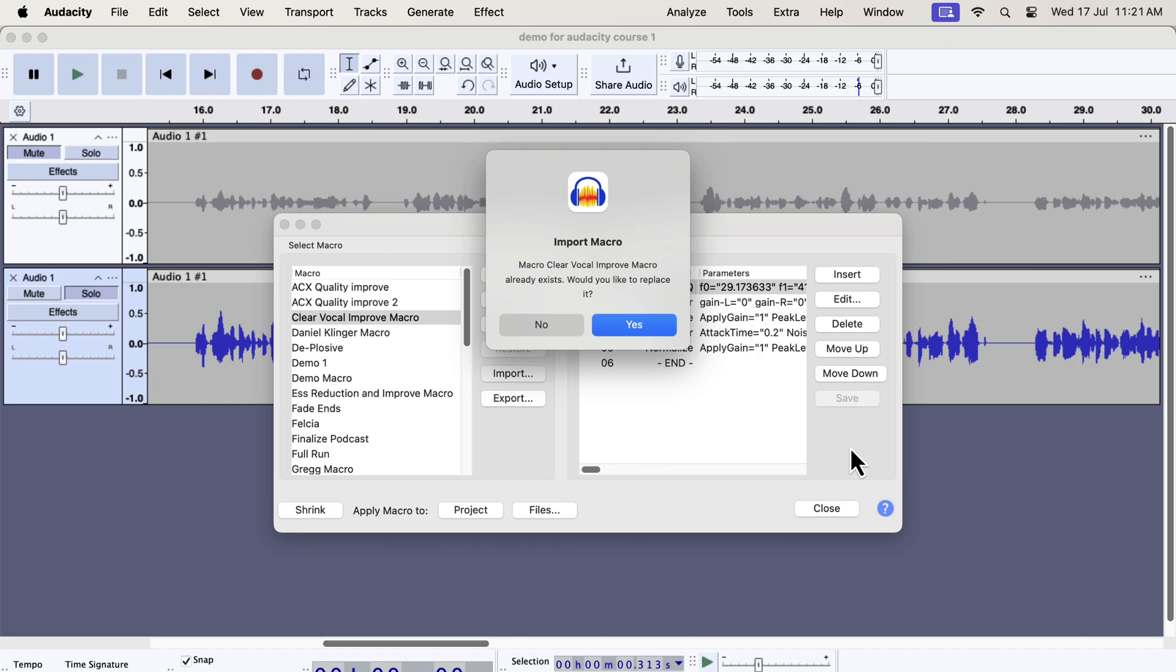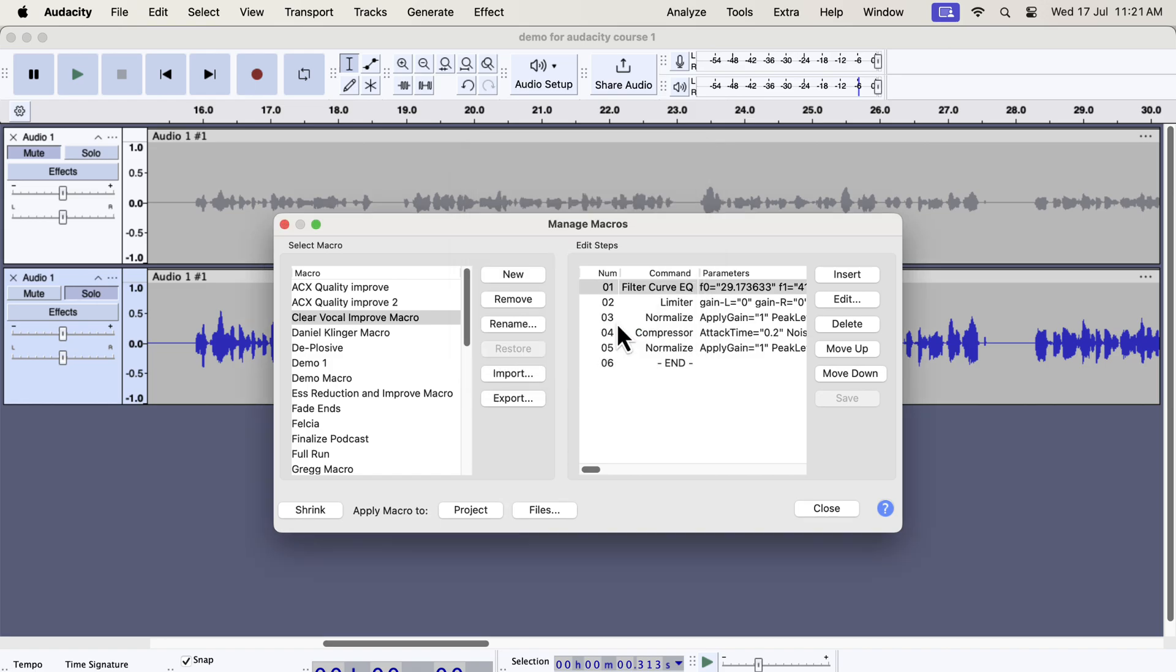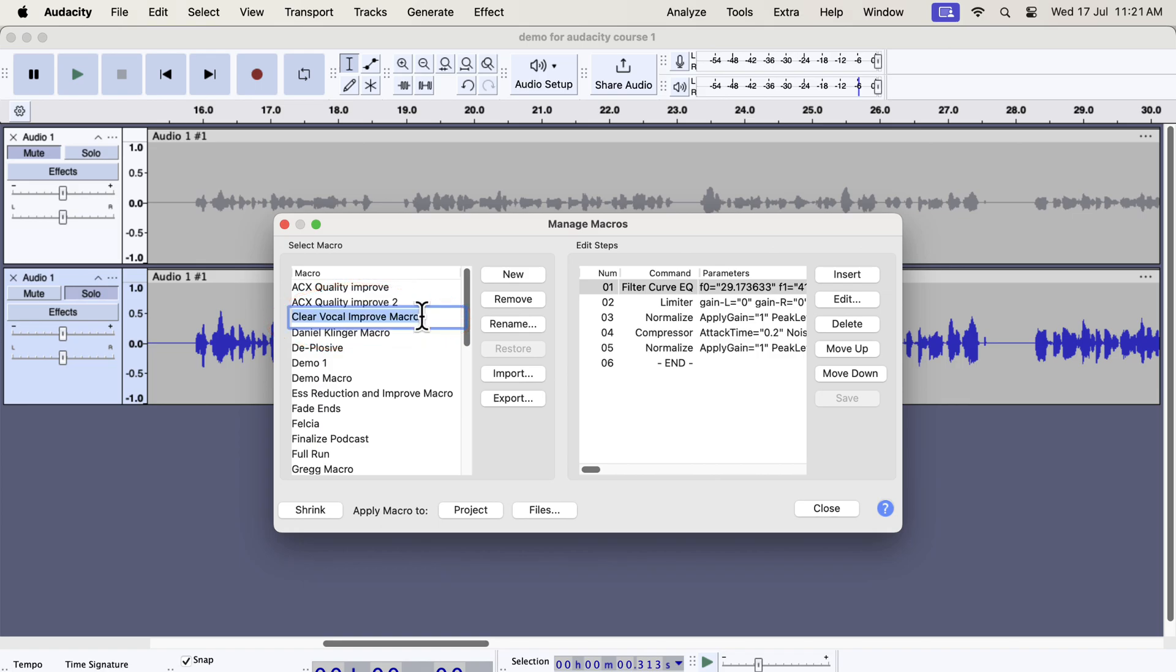If I click yes, the current version of the macro will replace the older version. The macros you have imported will be listed on the left side and are ready to use. You can see the name here. Repeat this process to import all the macros if you want. This process is very simple and easy to follow.